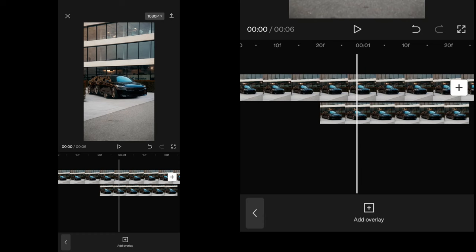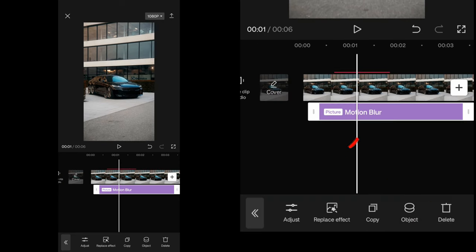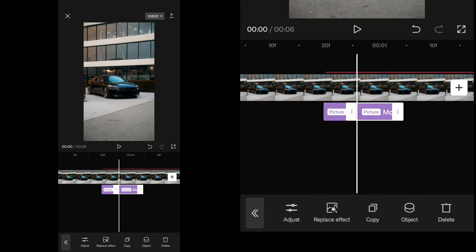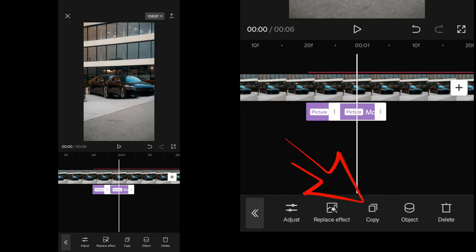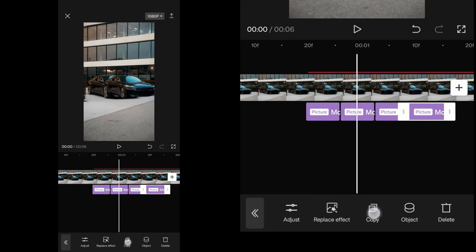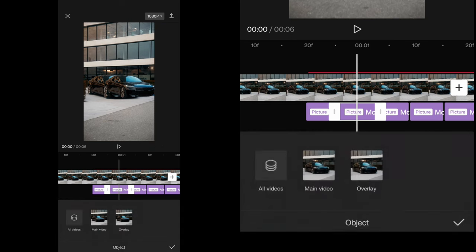Then deselect everything and tap on effects. Shorten the length of the previous motion blur and copy that effect to the same amount as you did on the overlay. Apply every single effect to the right overlay.